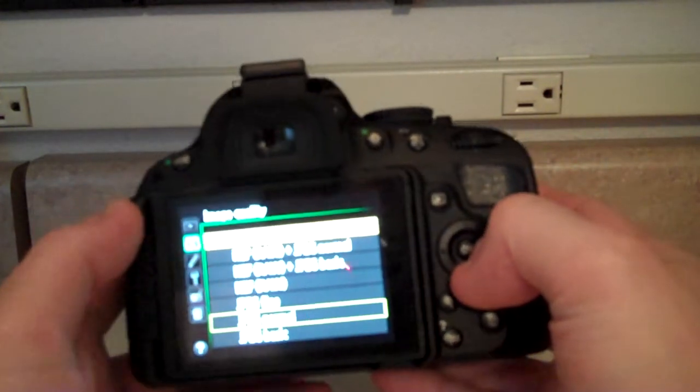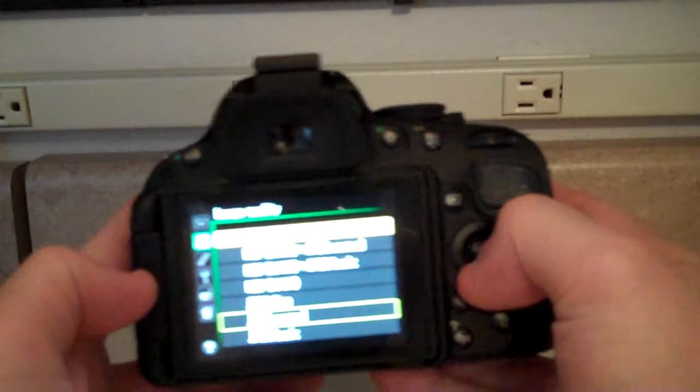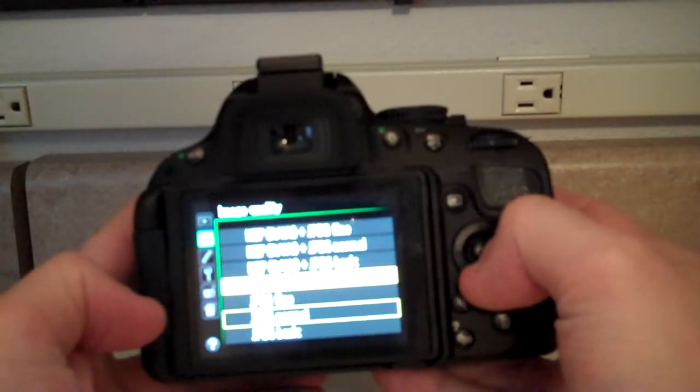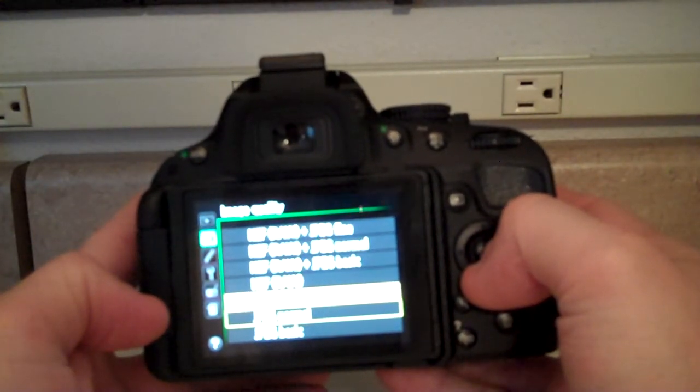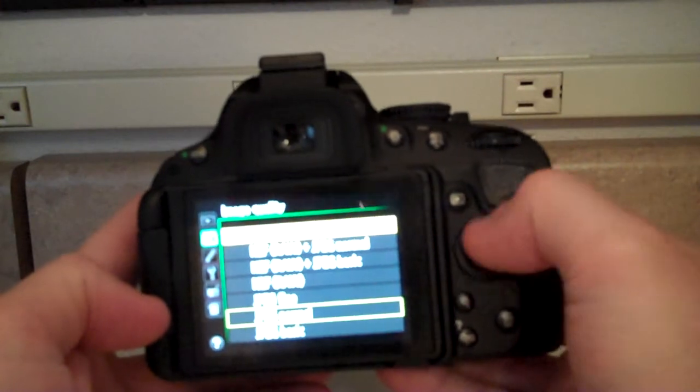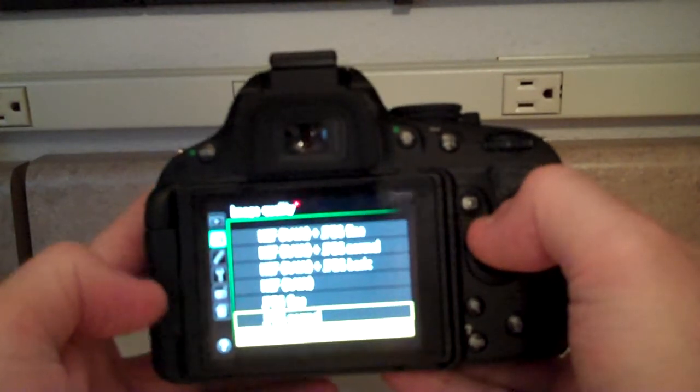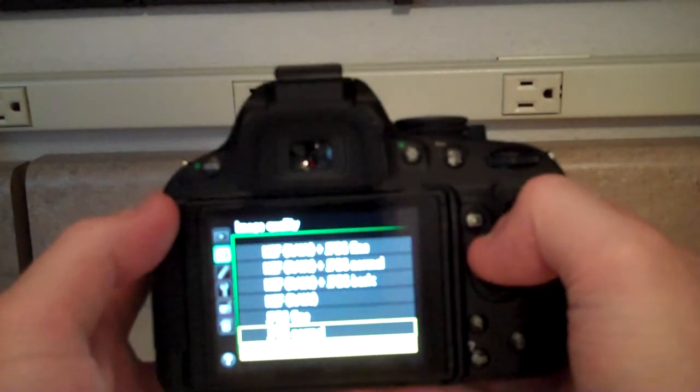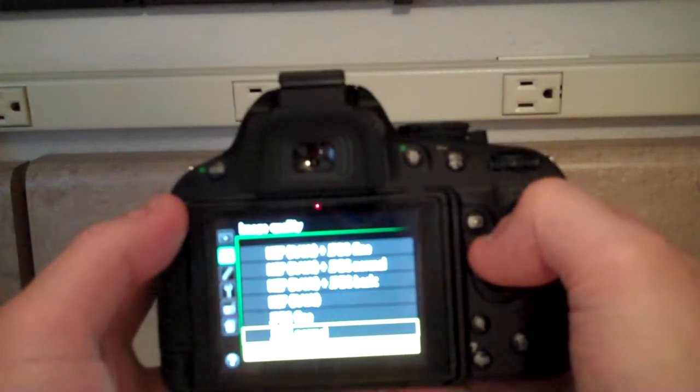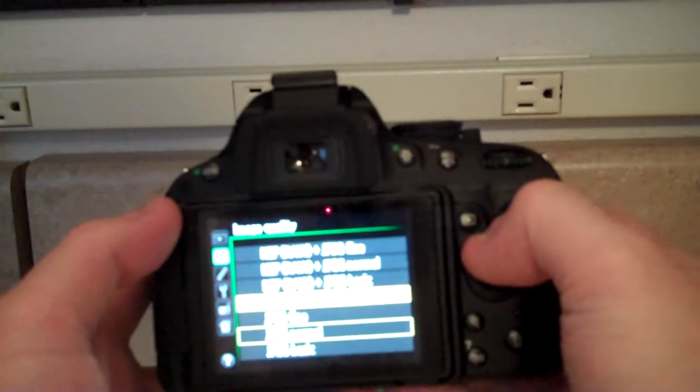RAW plus JPEG fine. Normal. Basic. NEF RAW. JPEG fine. And you can actually test these out to see which ones you like better.